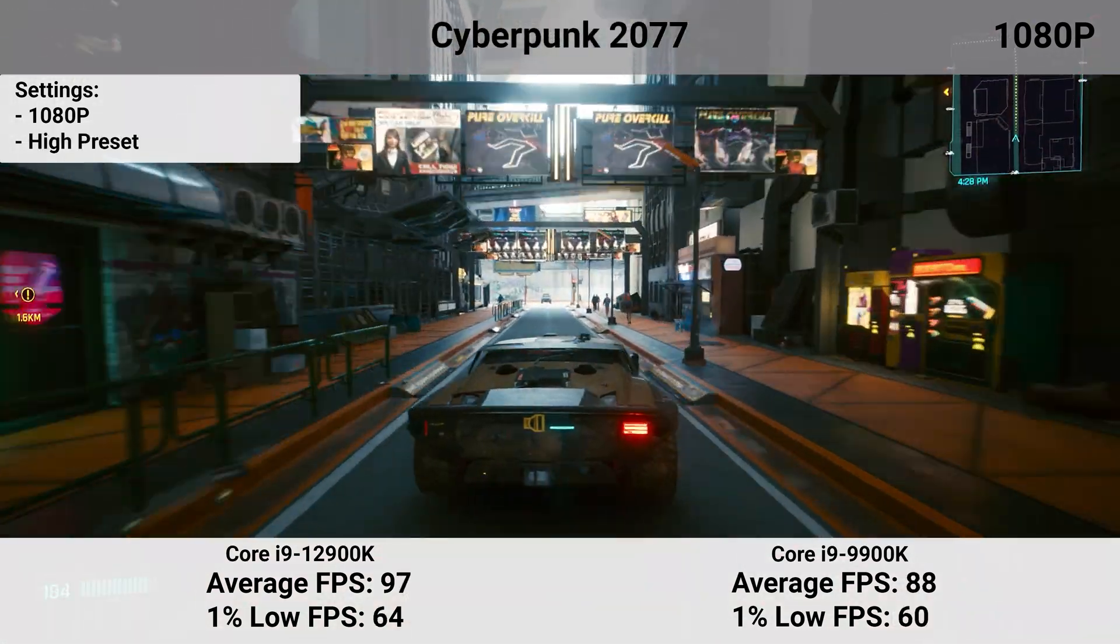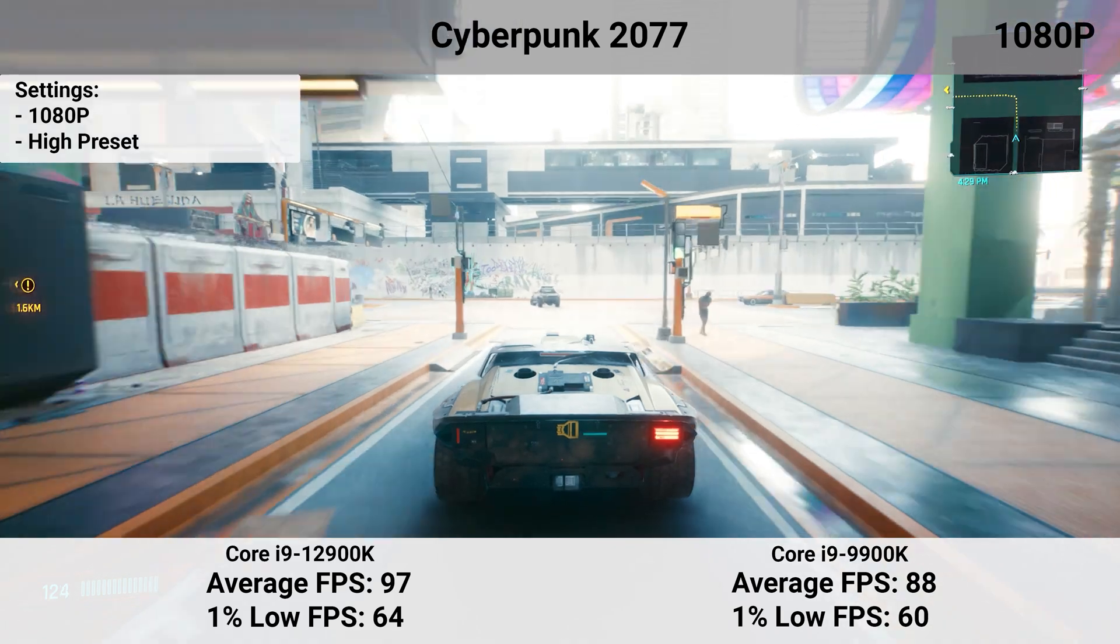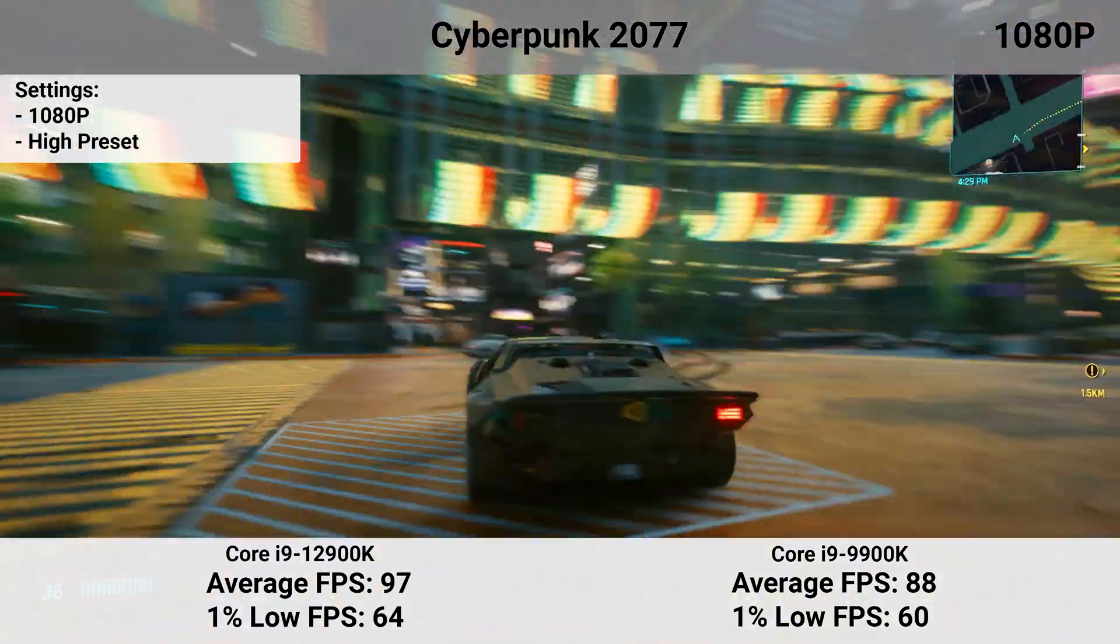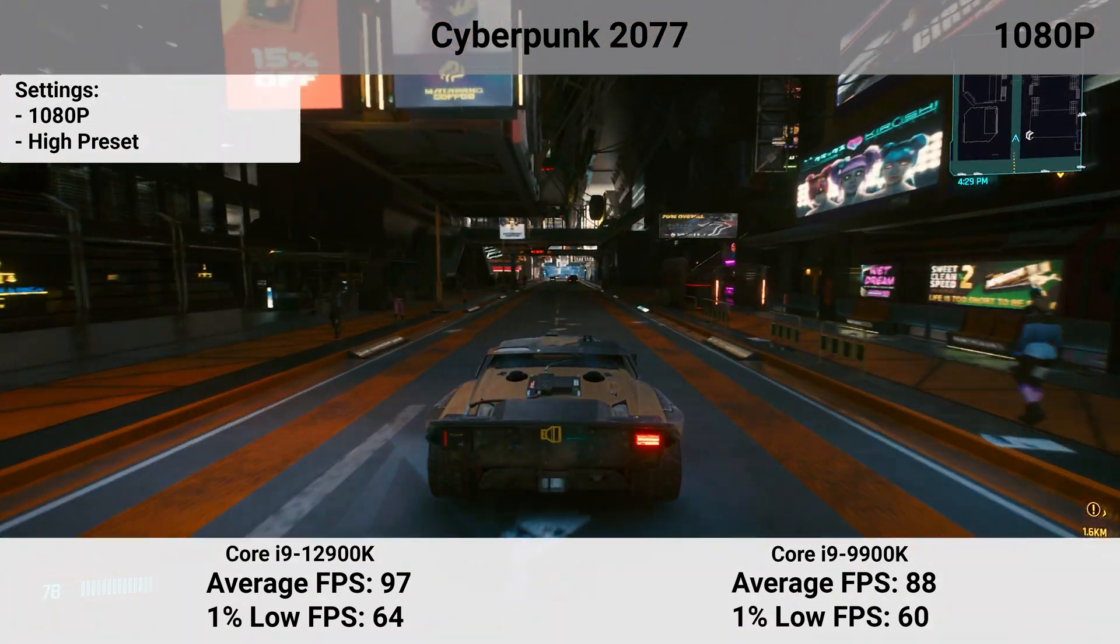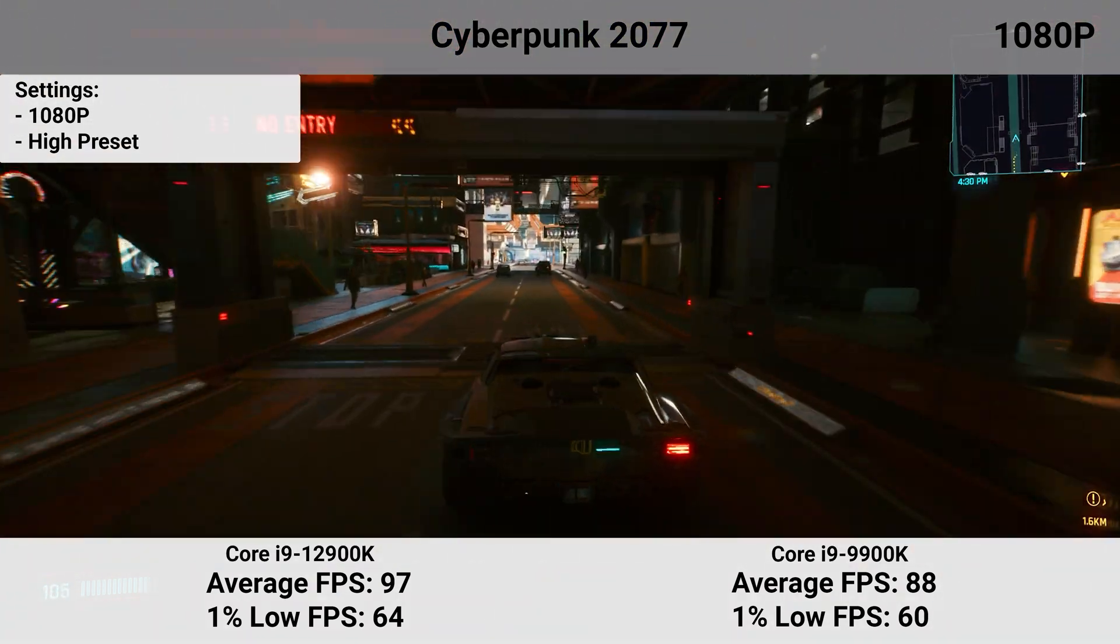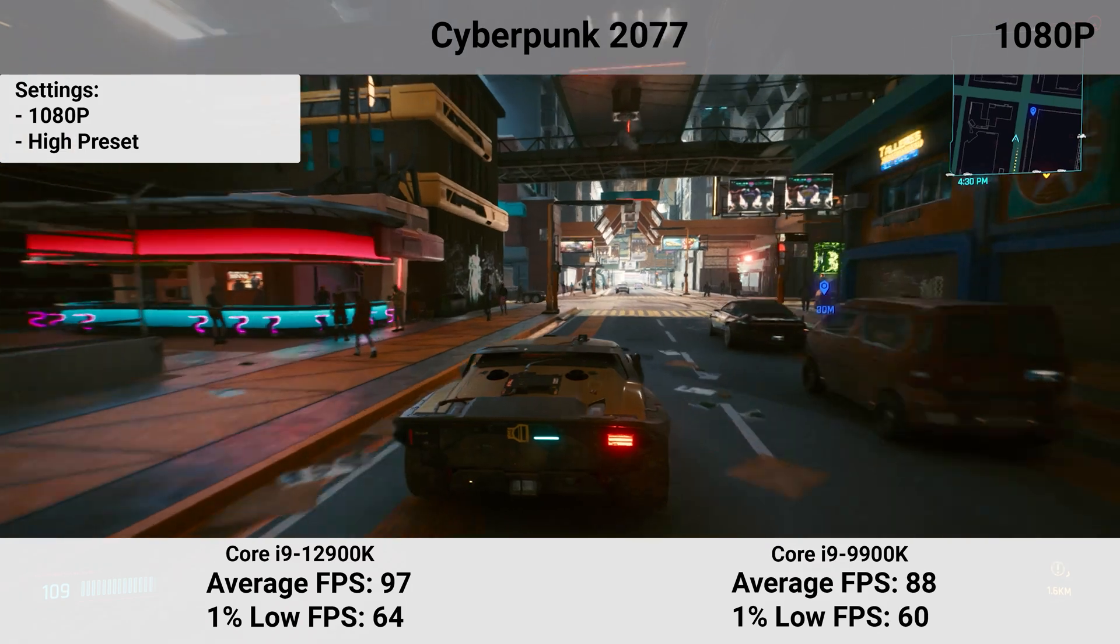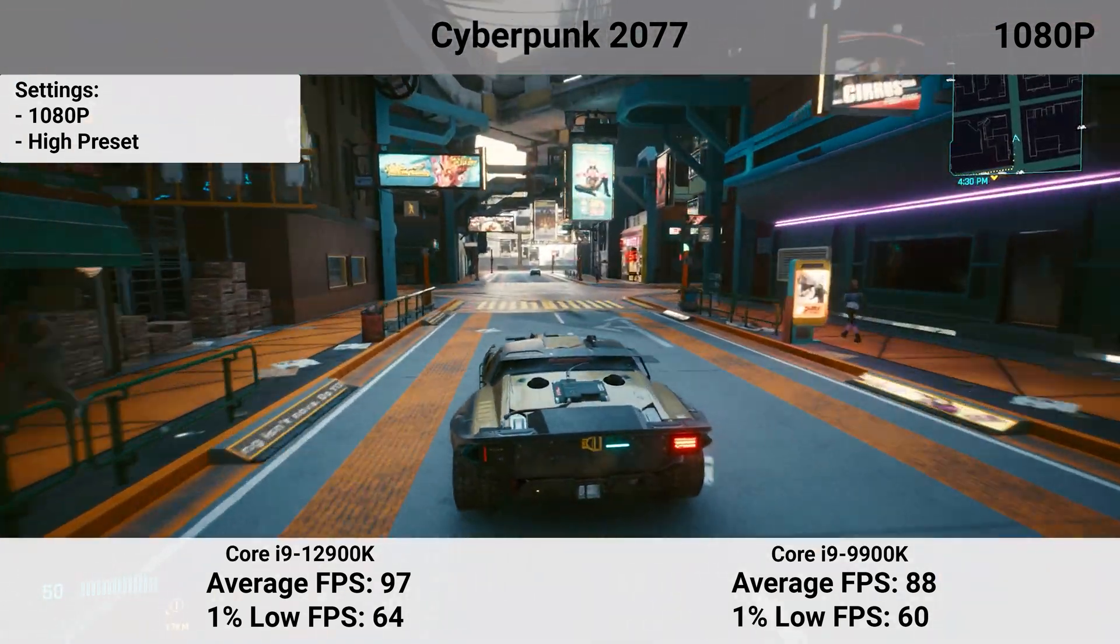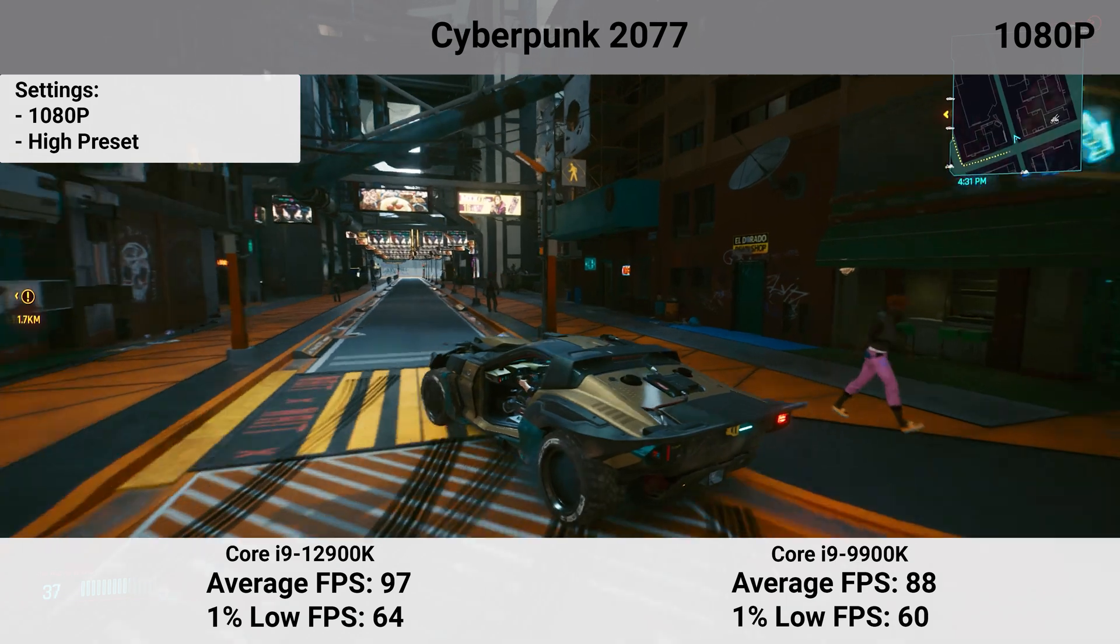Cyberpunk 2077 is next and the environment I chose was downtown Night City and driving a few laps around the block. Cyberpunk is certainly more of a GPU bound game, but it also piqued my interest if I would see any noticeable difference in this section of the game. This wasn't as large of a jump as Modern Warfare, but that was to be expected.